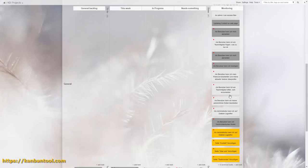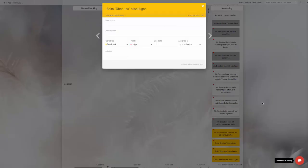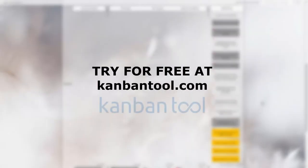If you don't have a Kanban board for your workflow yet, set one up at KanbanTool.com.